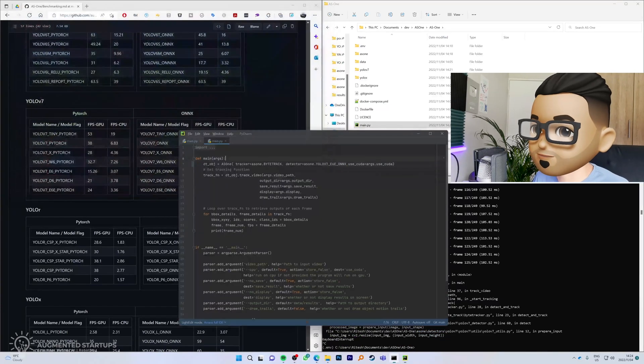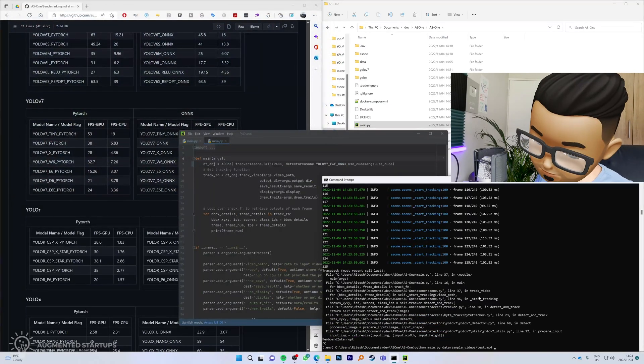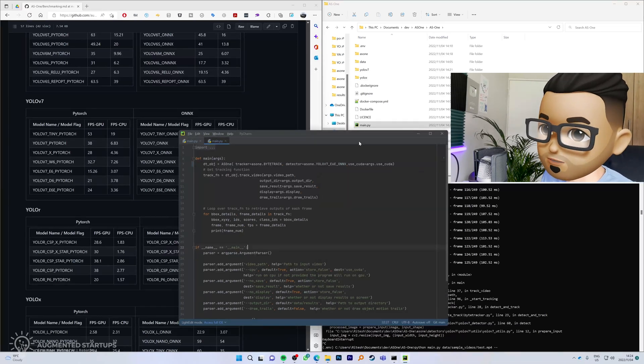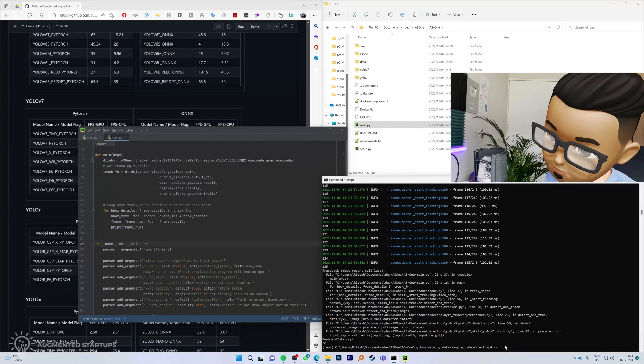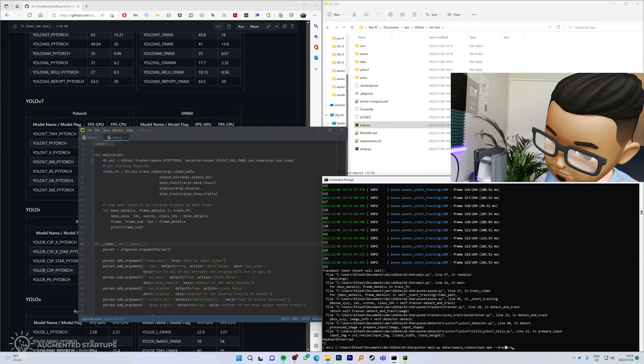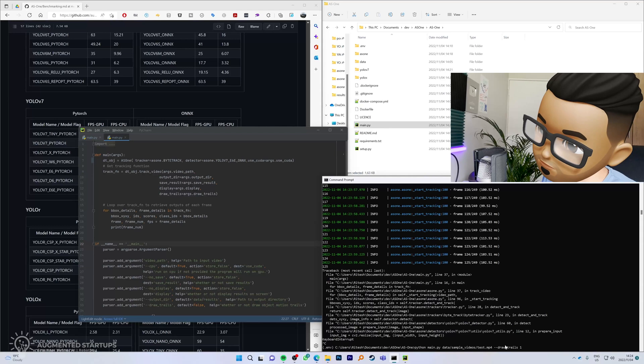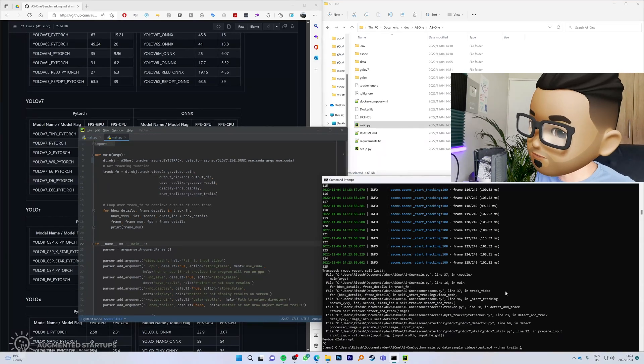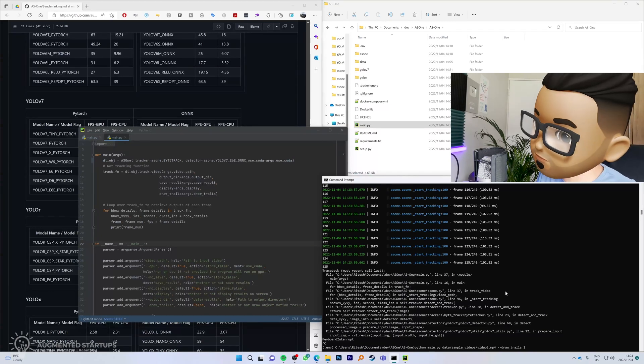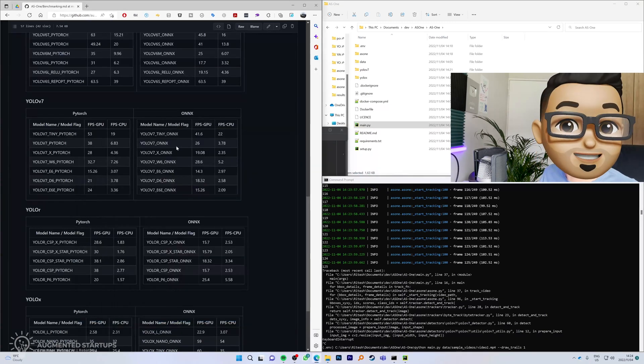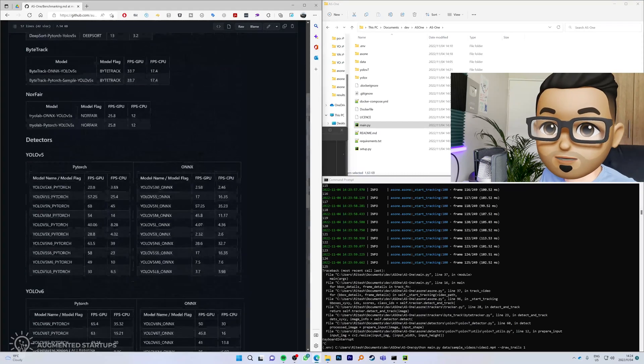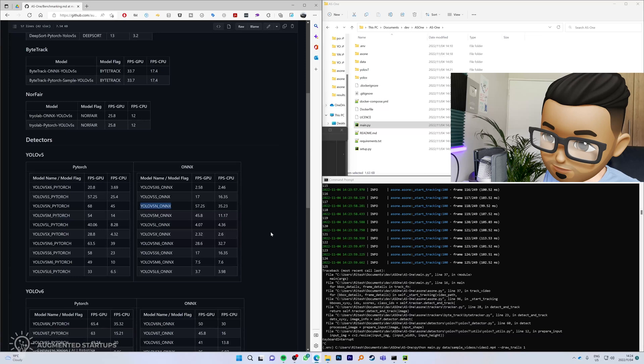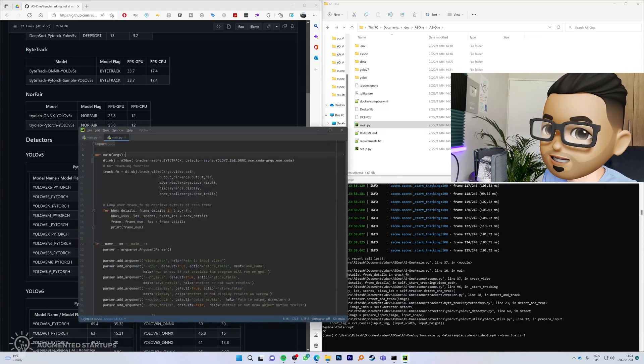I'm going to stop this right over here, and I'm going to put in and say we're going to go to drawTrails. Draw underscore trails and set it to true. Let's try it on a different video. Instead of test.mp4, we're going to try it on video2.mp4. We are going to use, let's try YOLO v5. Okay, so let's go to this one seems pretty fast. I'm going to copy that and paste it over here.